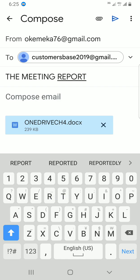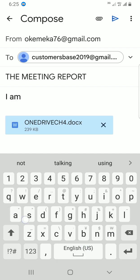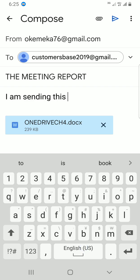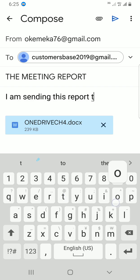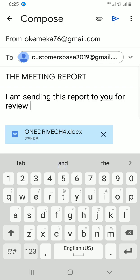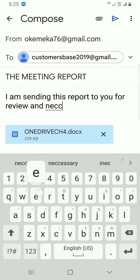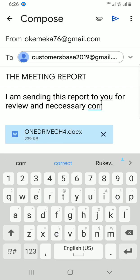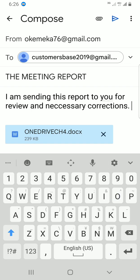Then tap on the compose email section and type your message. For example: 'I am sending this report to you for review and any necessary corrections.' Just type whatever you want to say relating to the file and send it to the person. Once you do that, tap on the send icon.